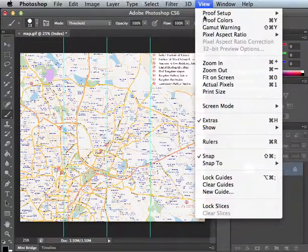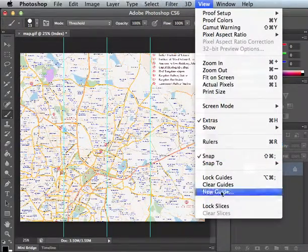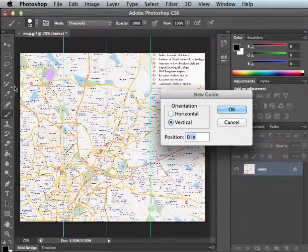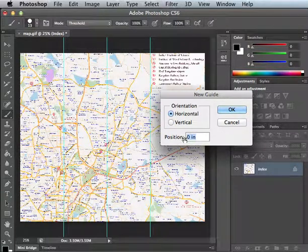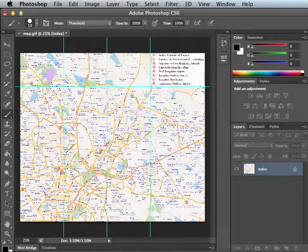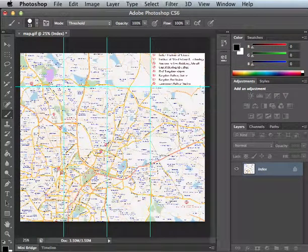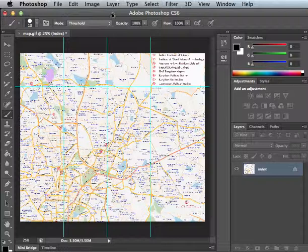Then I also want the bottom boundary. So I'll make a horizontal rule and that will be at 360 pixels. So there we go. We've got three scratch stages side by side.